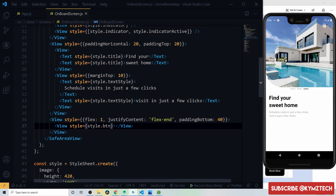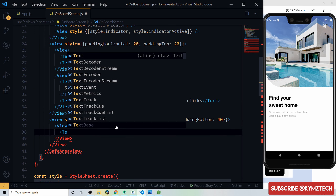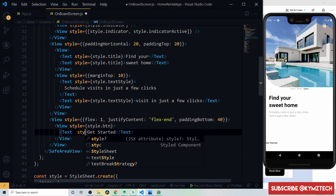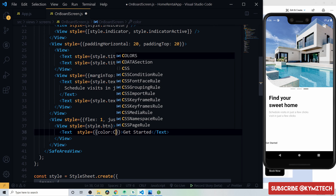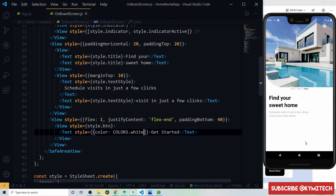Wrap the button View in a Pressable component. The text is not visible yet because it matches the screen background color, so the styling will be applied to make it visible once the button style is complete.